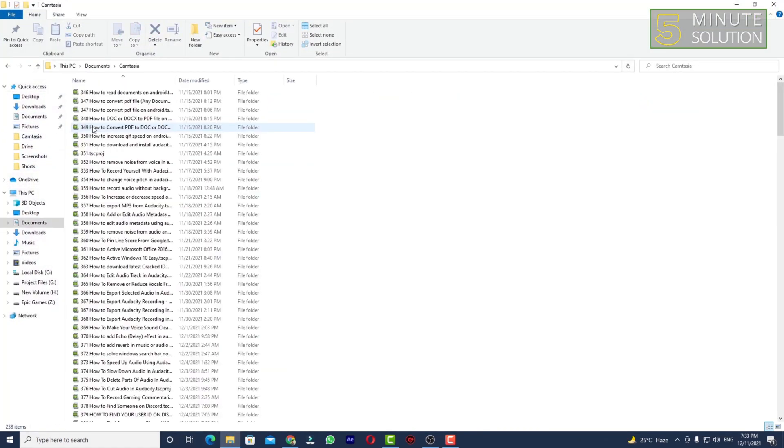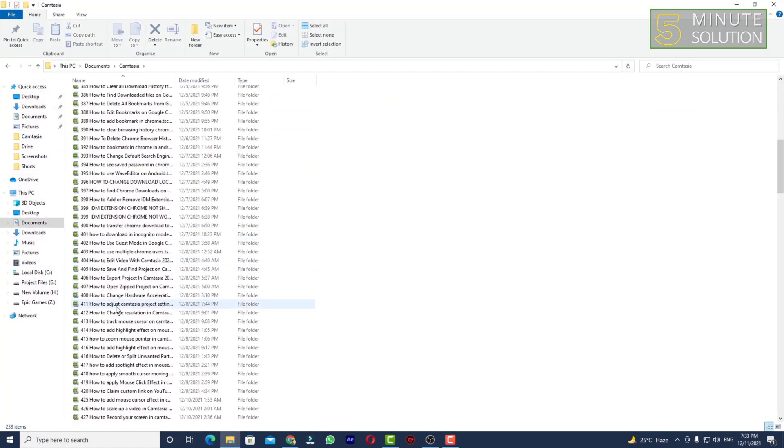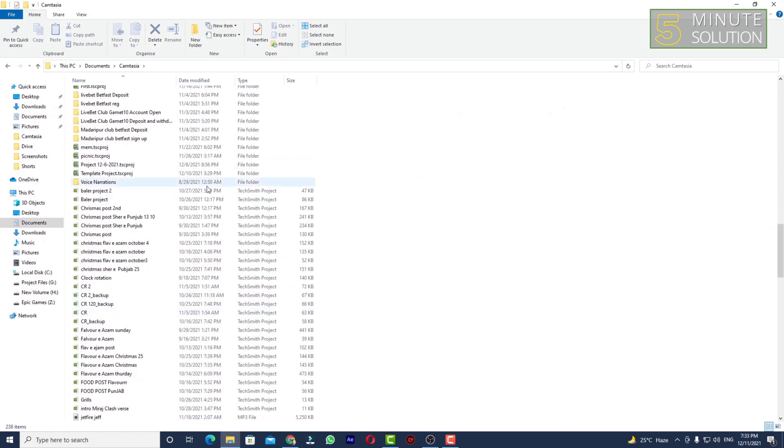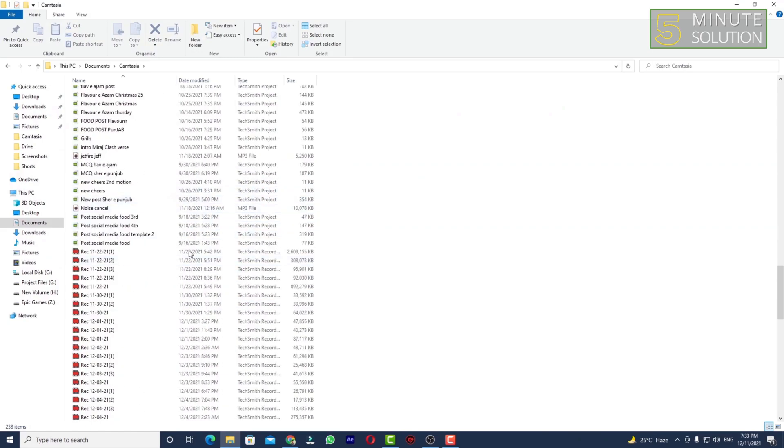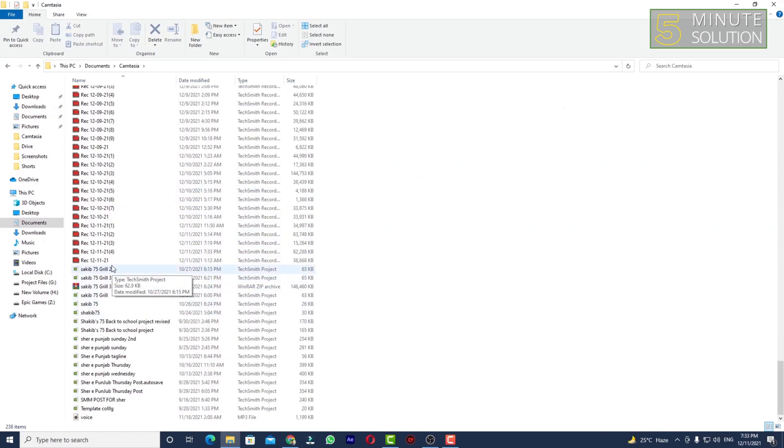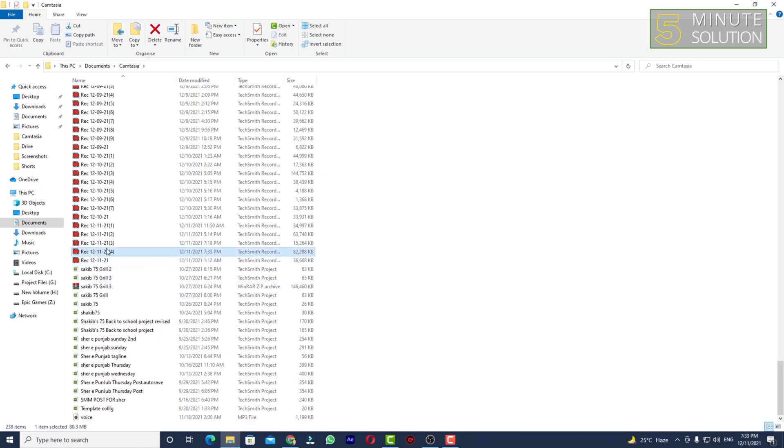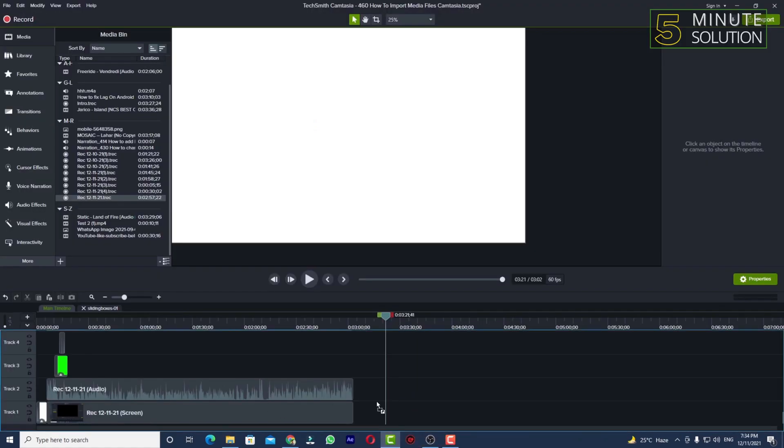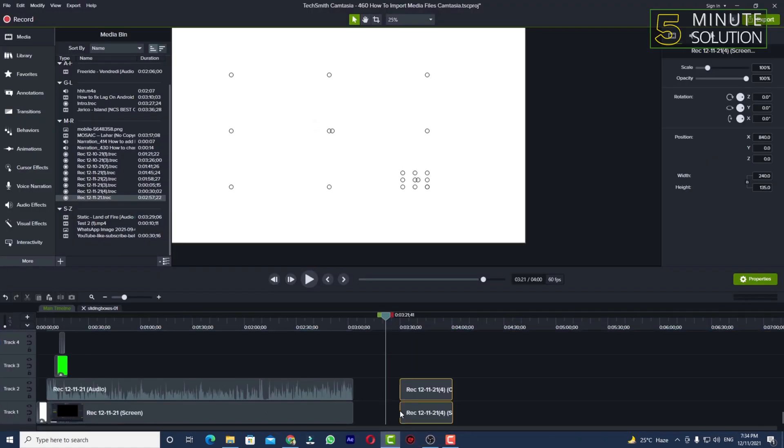documents or Camtasia documents folder. Now you can see this should be the recording which is recorded at 7:33 PM. Now you can see 7:34, so this is the recording. So I'm selecting and